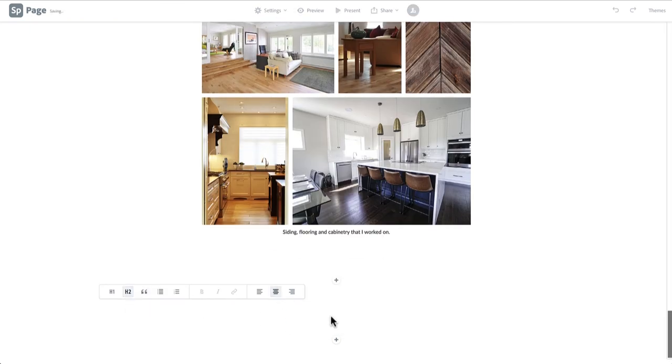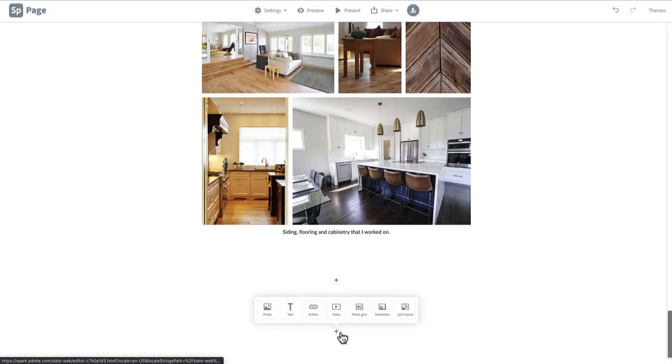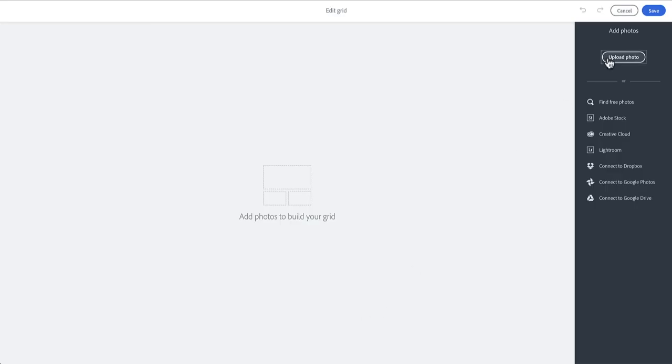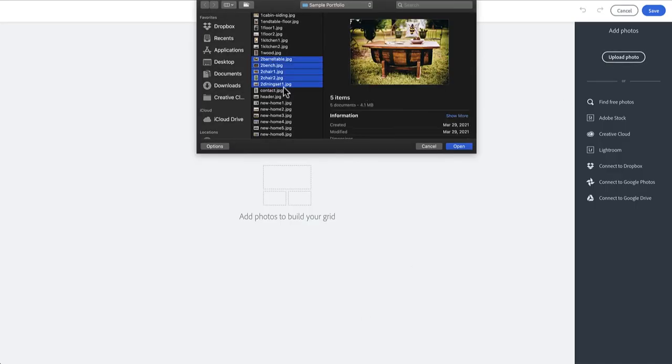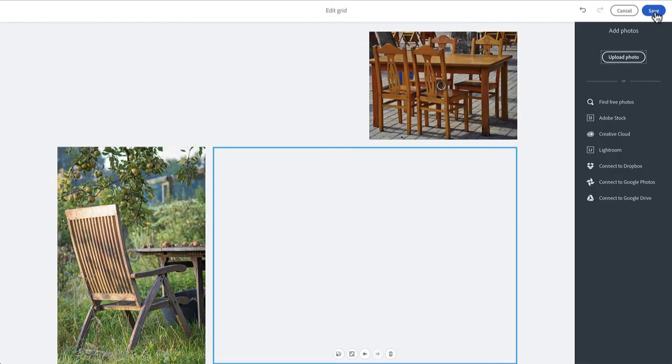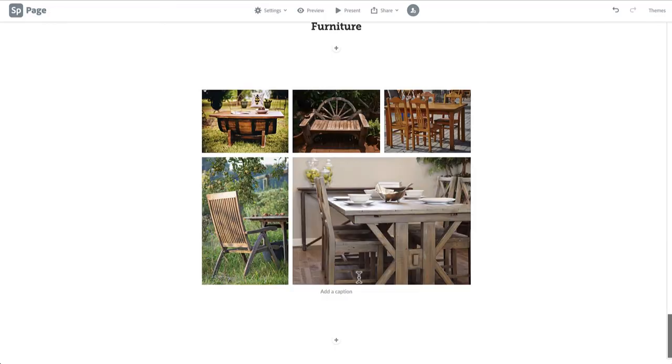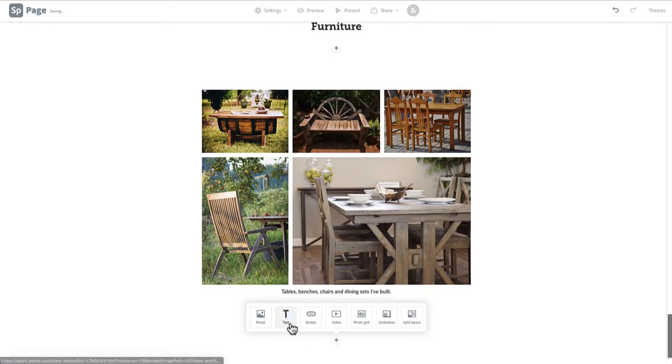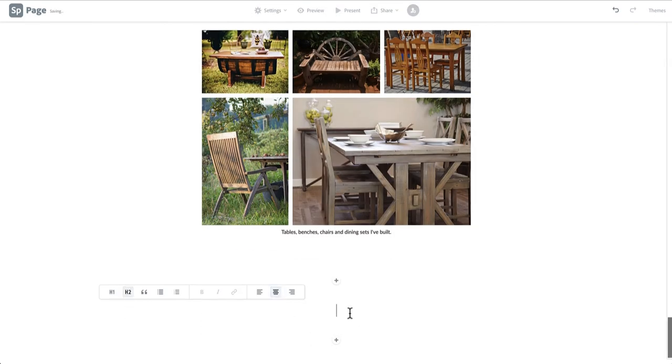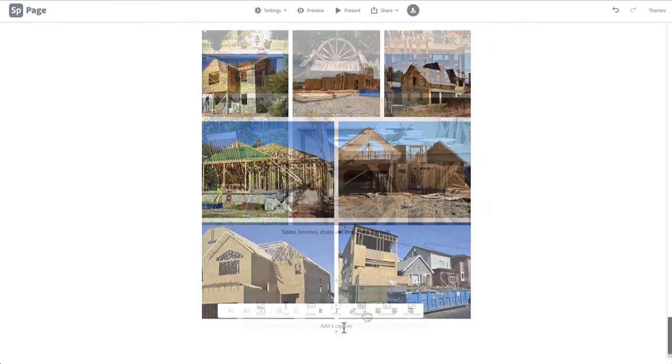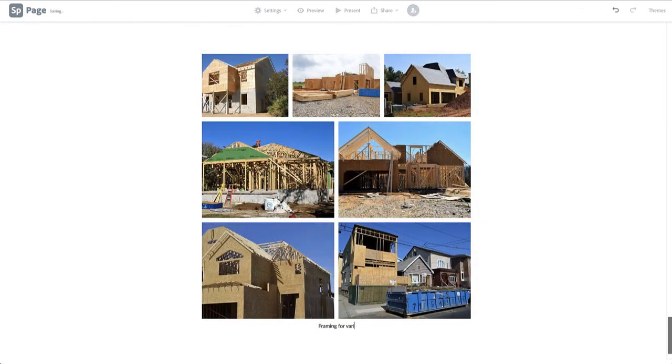Continue this process for as many projects as you'd like to include. The project section is a place for you to get quite creative. Feel free to play around with different layouts until you find one you are happy with.